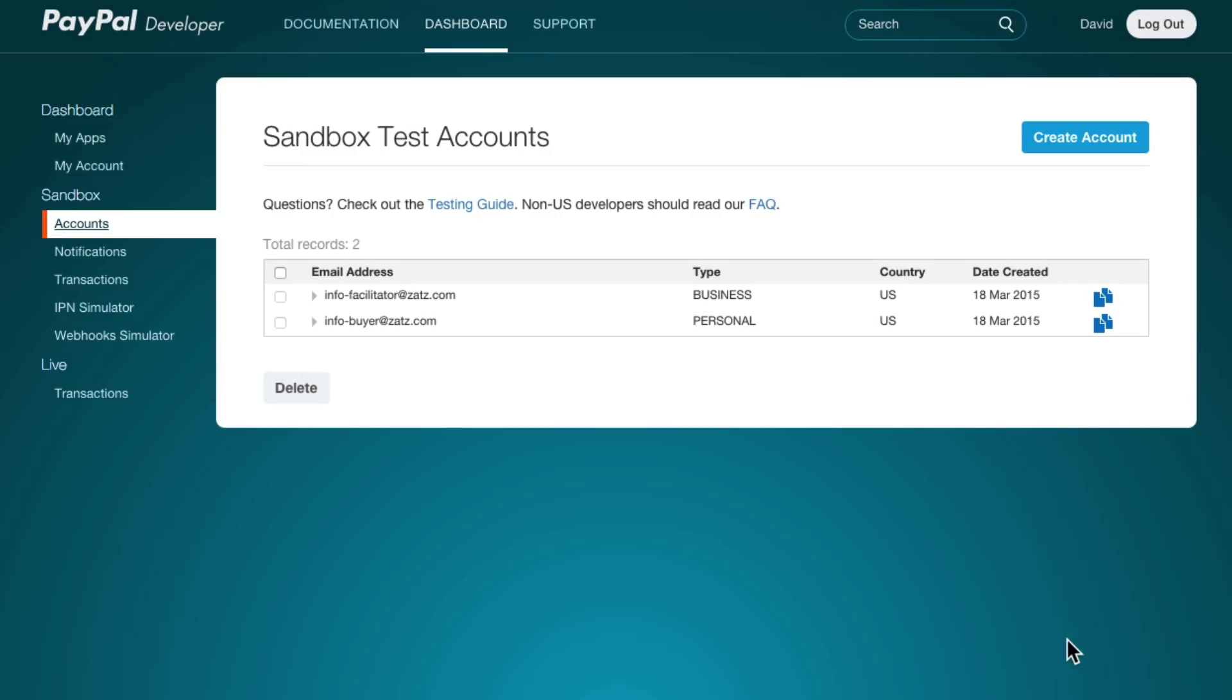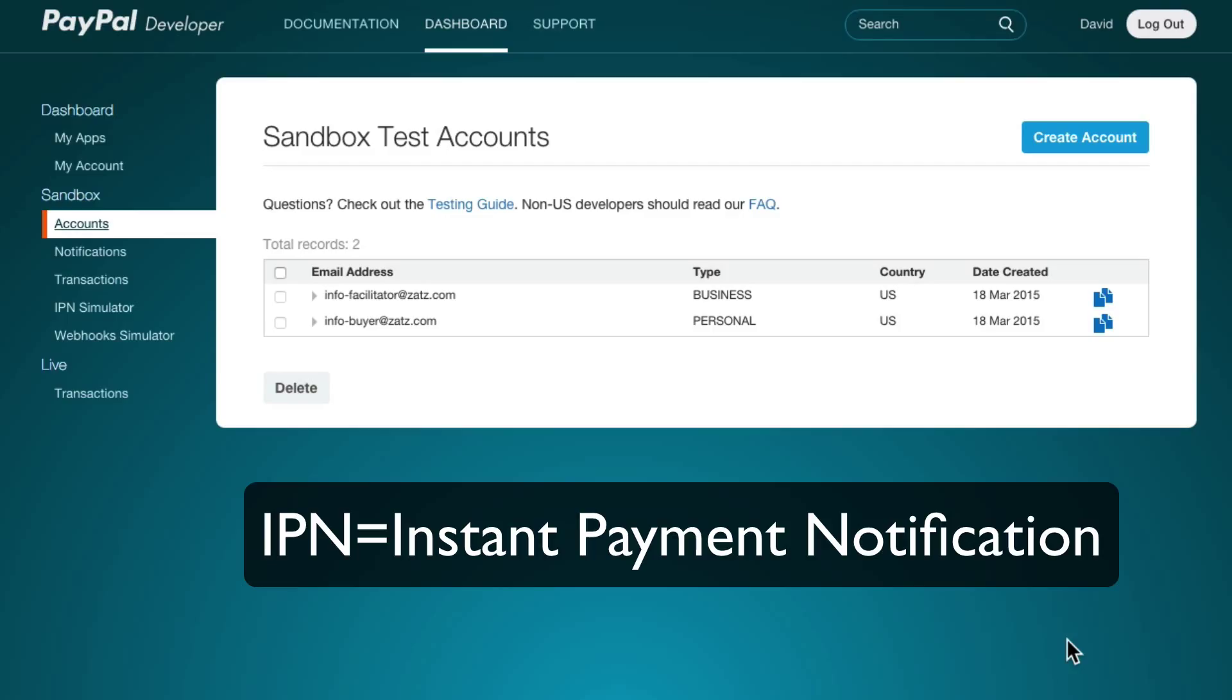Okay we're back. I had to take a short break for a moment but let's continue. So the next thing you're going to want to do is set up your IPN which is the way PayPal communicates back to the server.